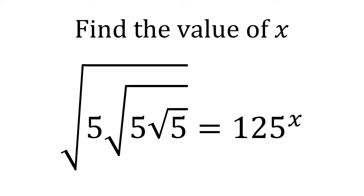We want to find the value of x such that the square root of 5 root 5 root 5 equals 125 to the power of x.